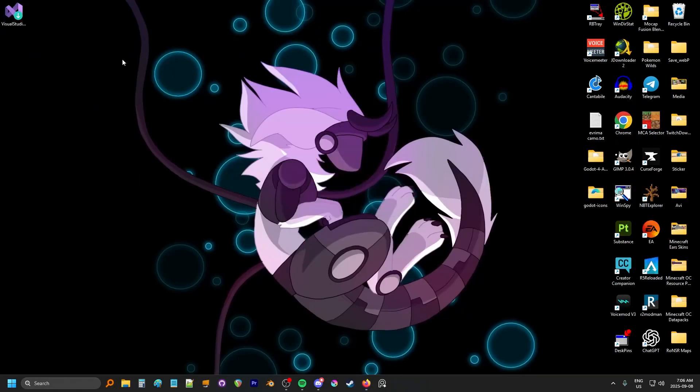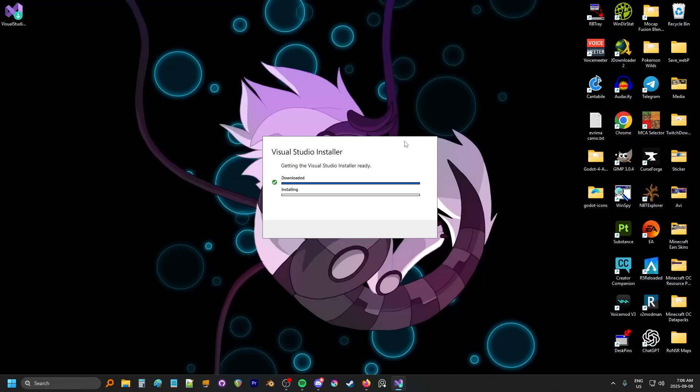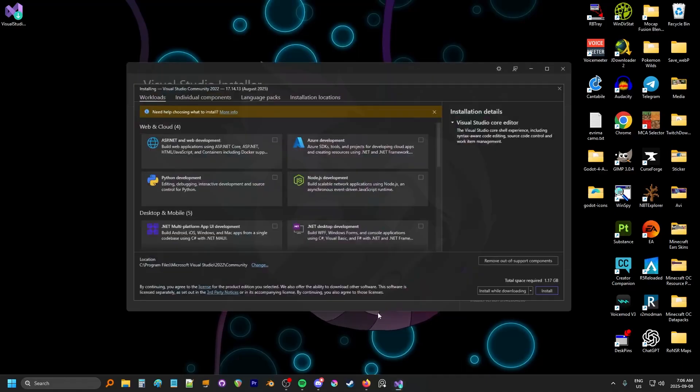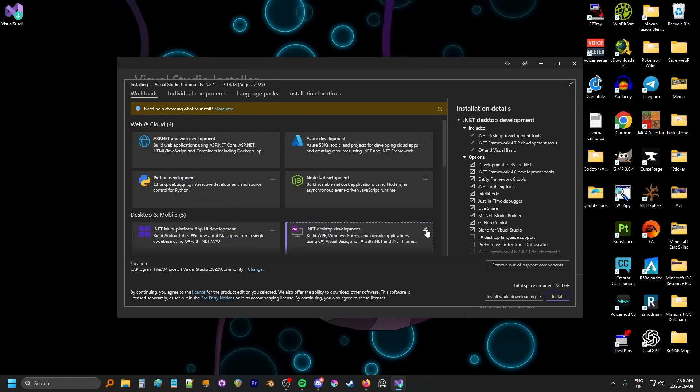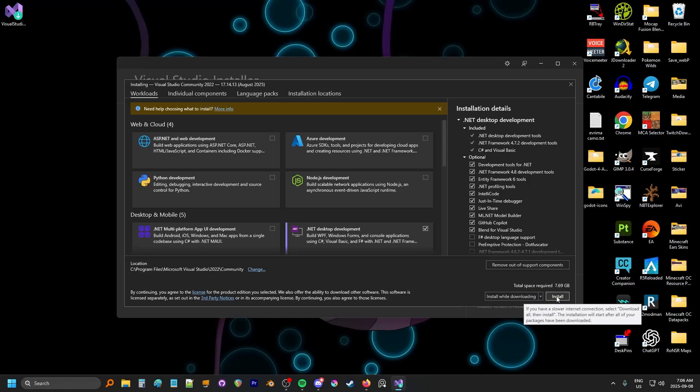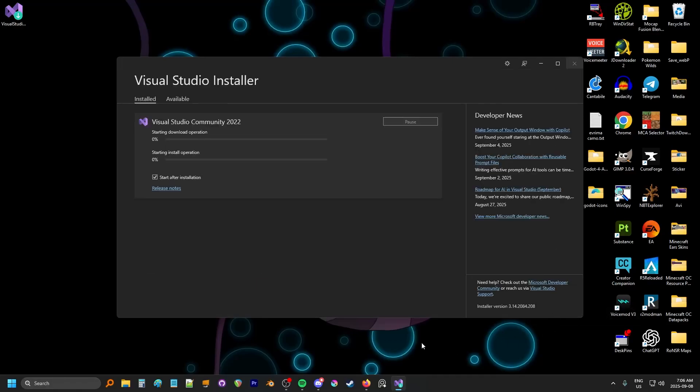My downloads go to my desktop, so I'll launch it from here. This is just downloading and installing the installer. Once that's done, we can select the .NET desktop environment, and it's going to install and download at the same time. So I'm going to install, and you can see it's already beginning. While this goes, because this is going to take a little bit of time, we can also get Godot Mono.